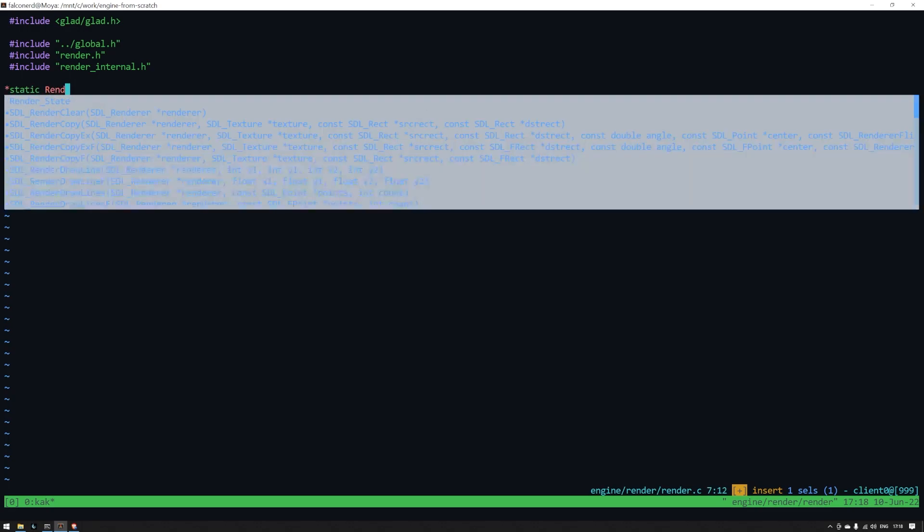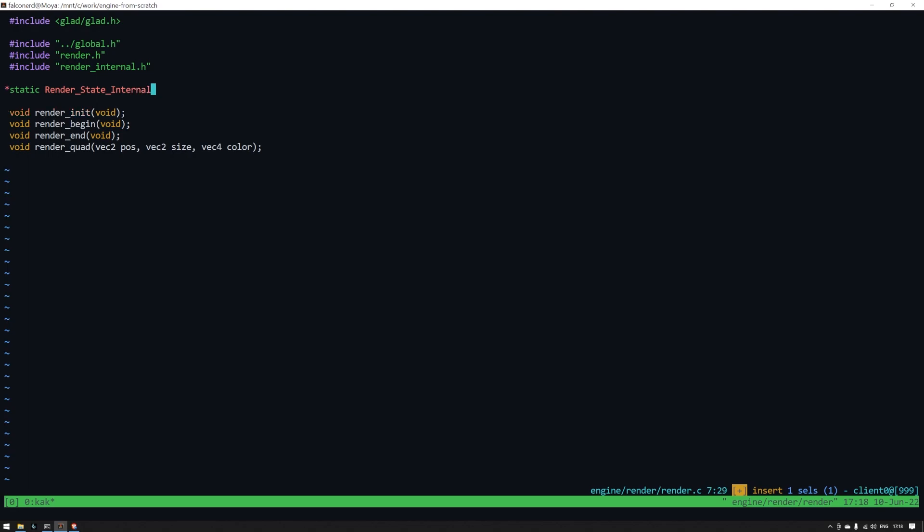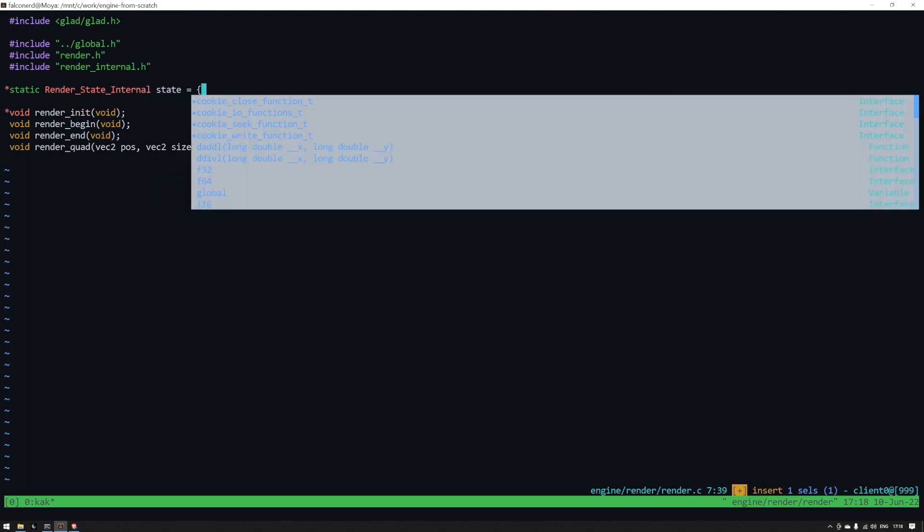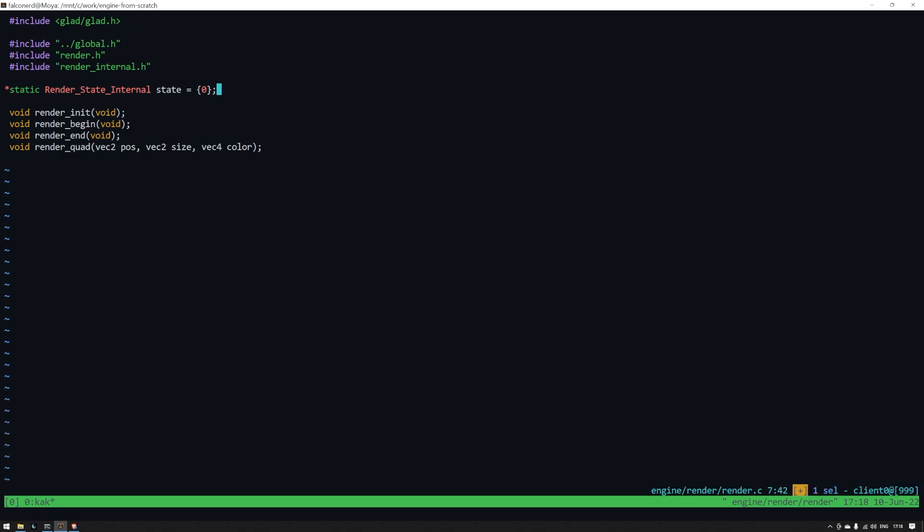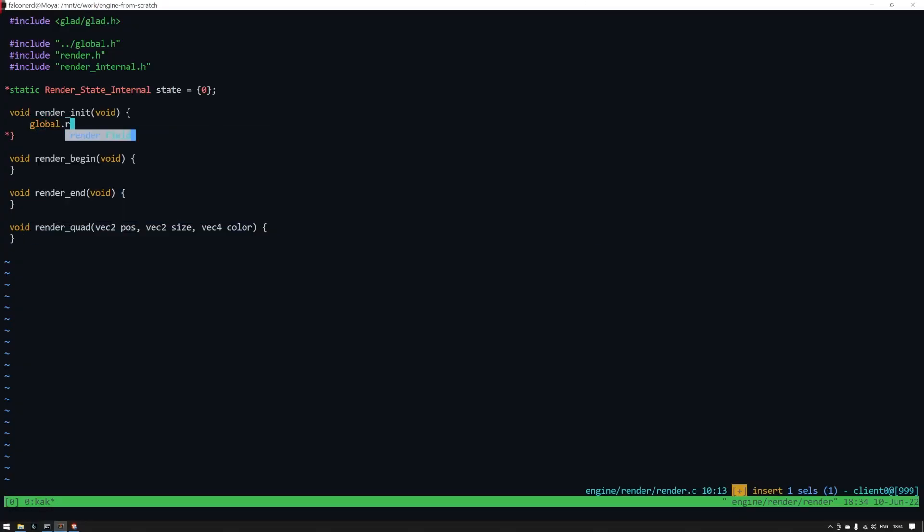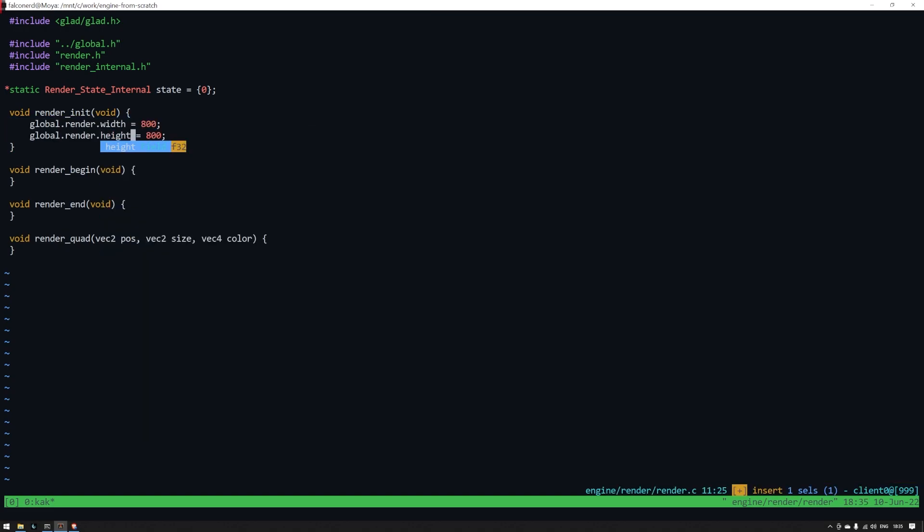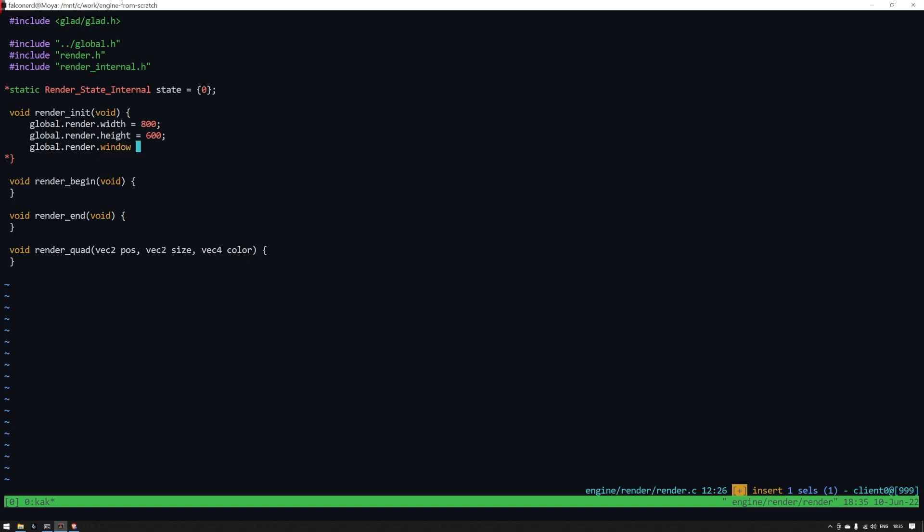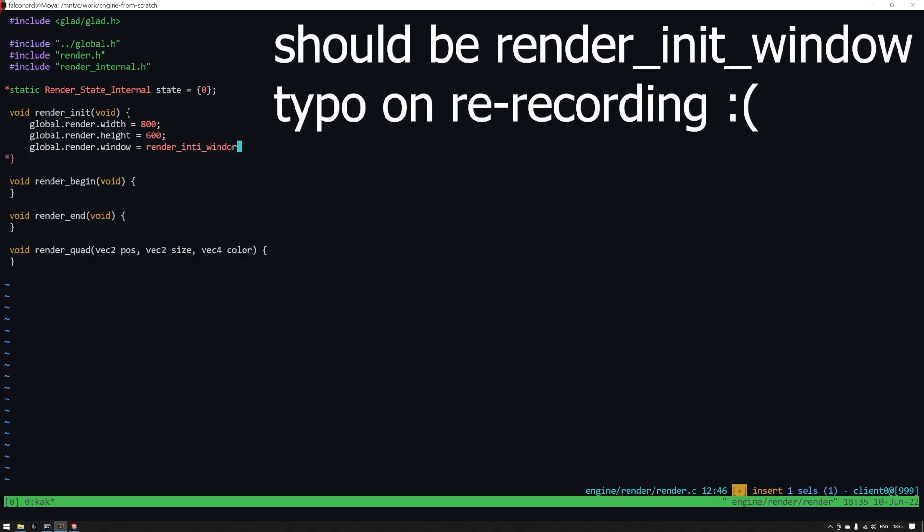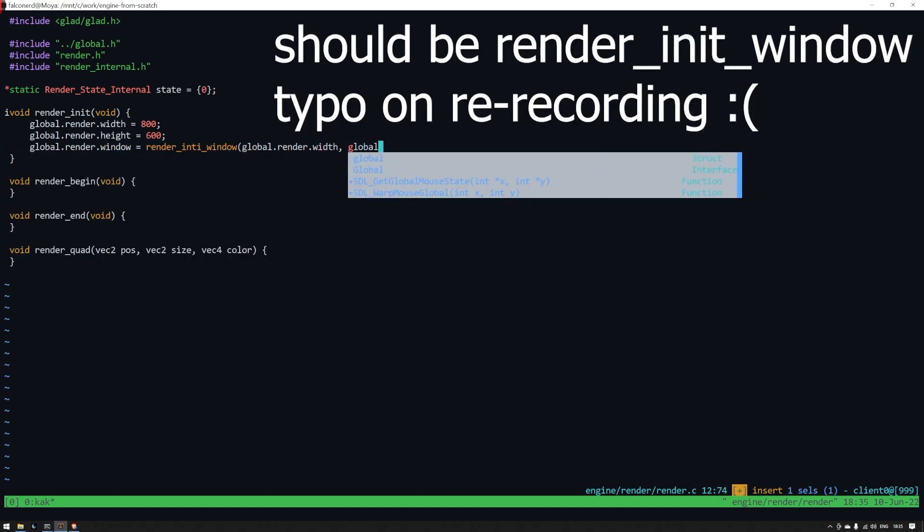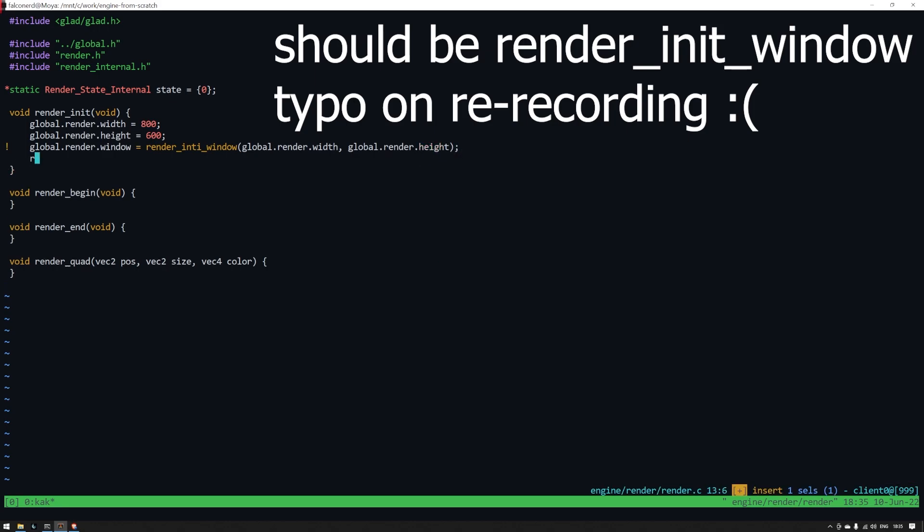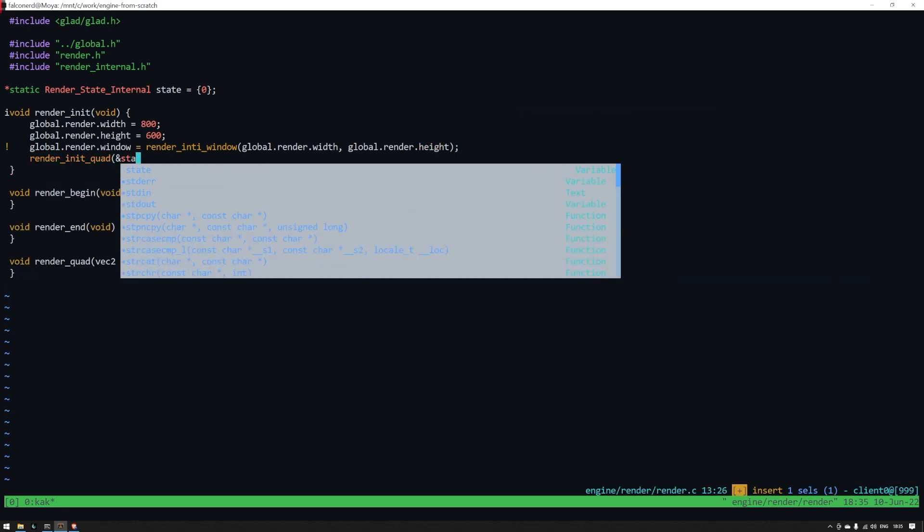Before that we'll create a state variable here of a type we have yet to define. This state variable will hold any internal state that we need to share inside the render module. Inside render_init we'll set the width and height. Then we'll call a function that we haven't made yet and assign that to the global window.